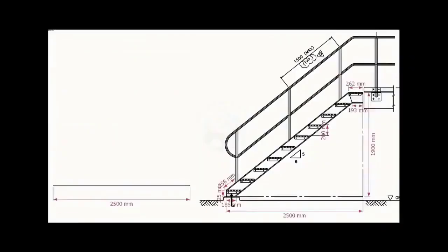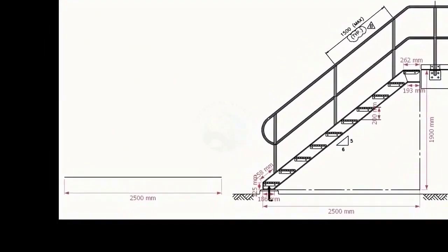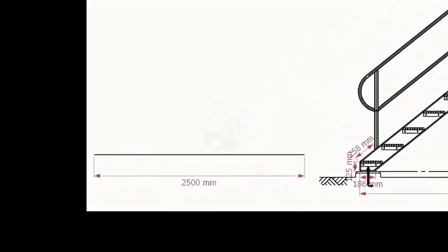Let us start a layout on a leveled plate or platform. Draw the bottom length 2500 mm.